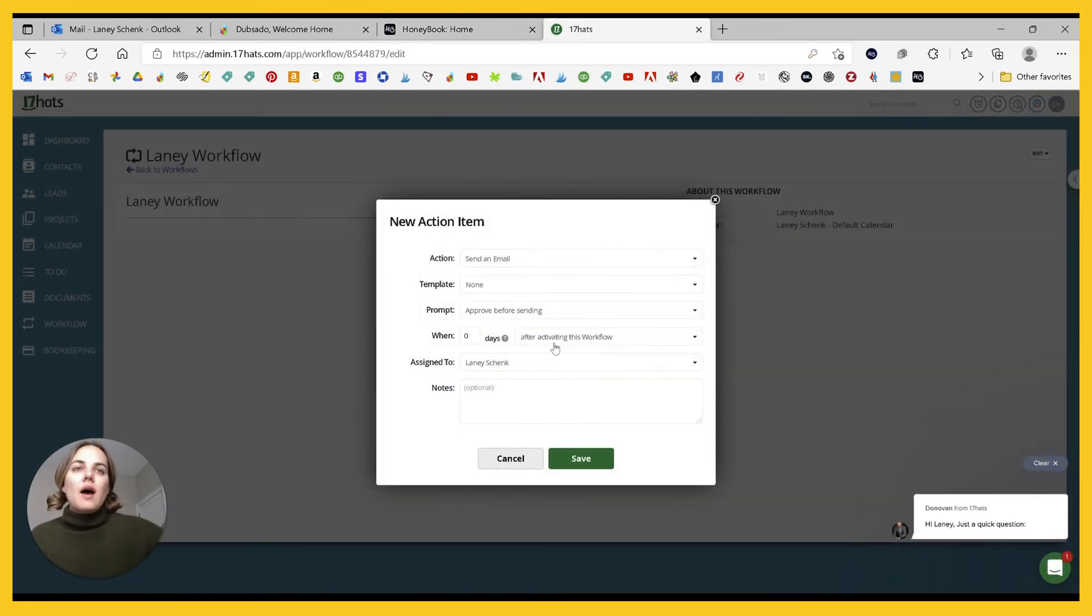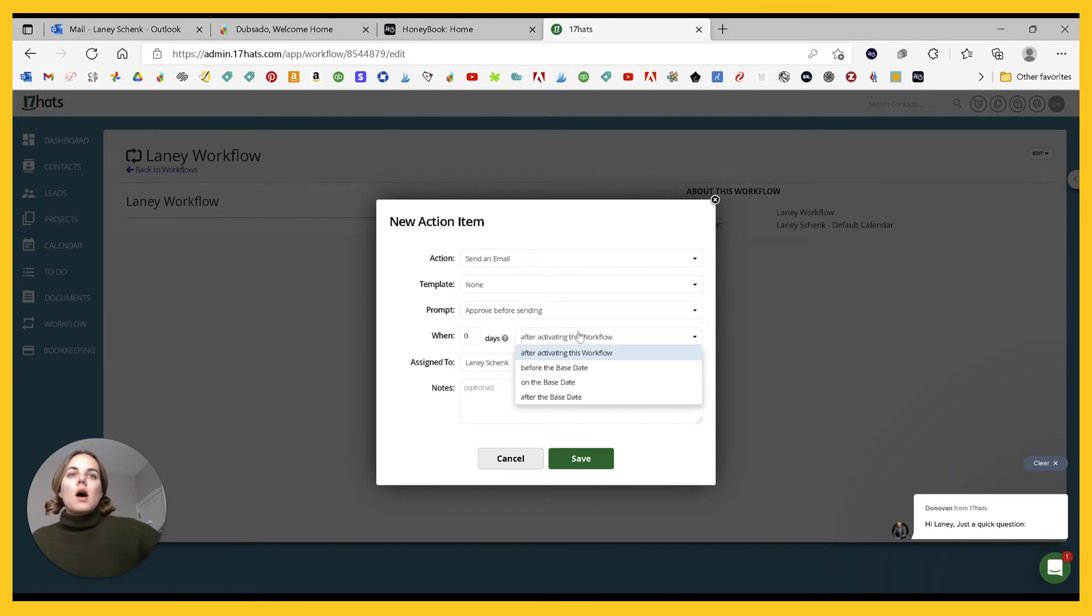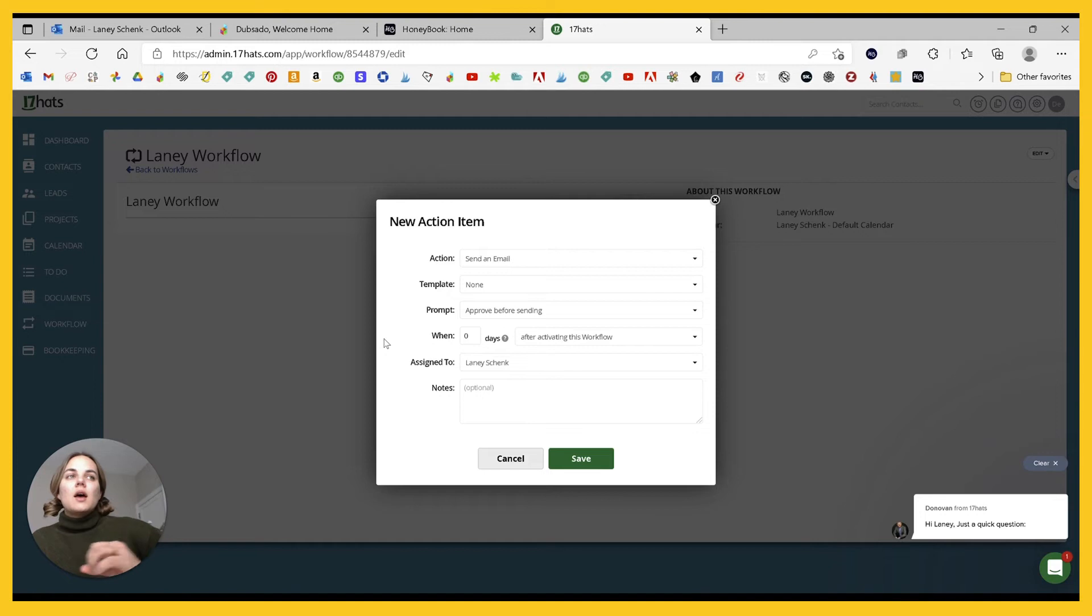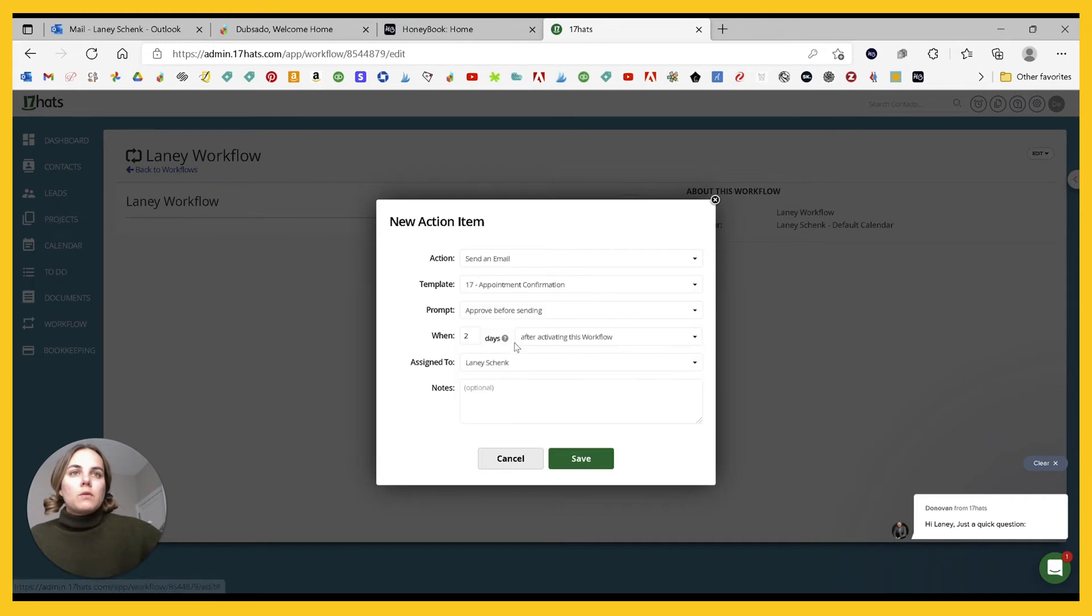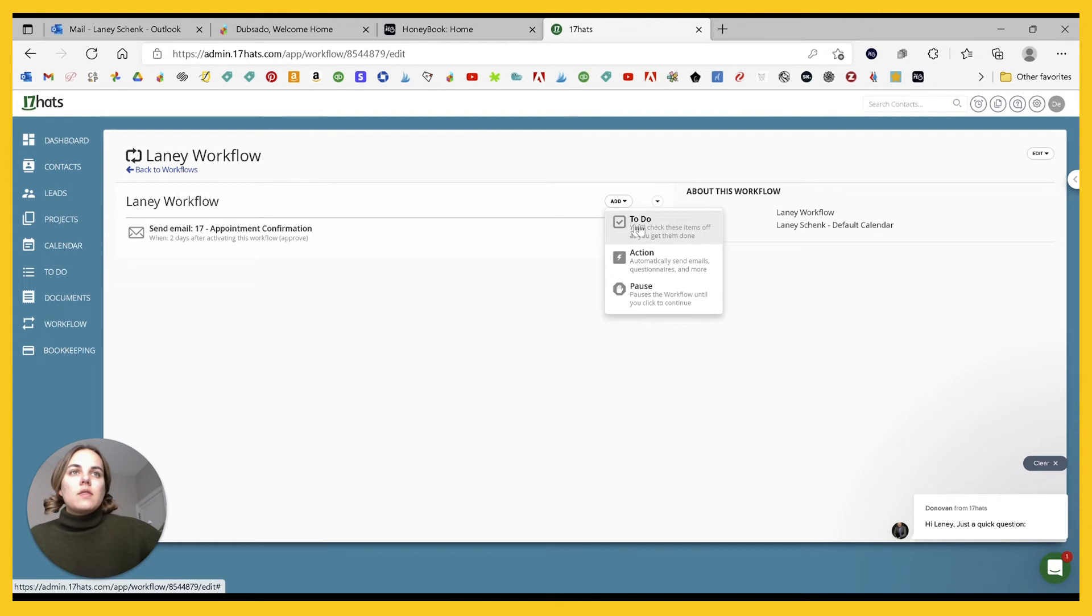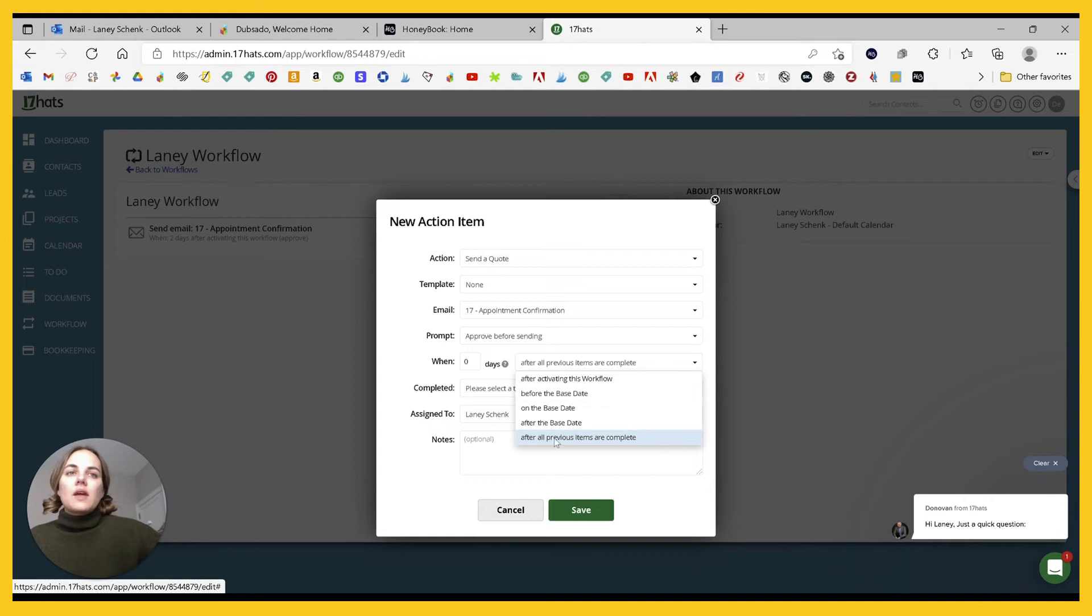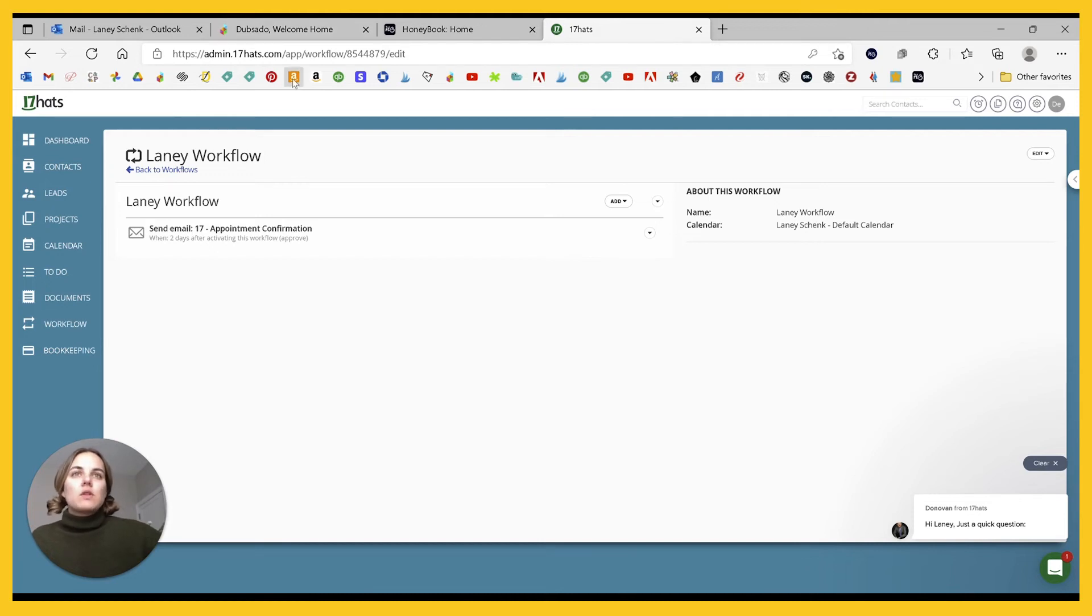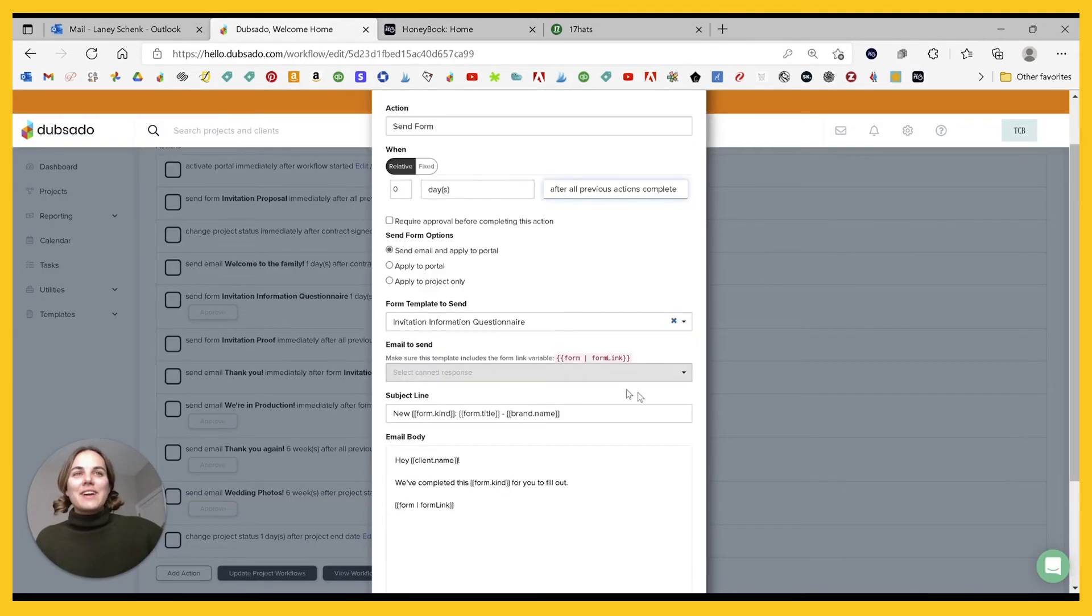And in 17 hats, we have when, so basically there's not as many triggers here. So there's a lot of actions in 17 hats, almost as many as there are in Dubsado. But there's way fewer triggers. So all you can do is after the workflow, before, on, or after the base date. You can't really do it after an email is done or after a form is completed or after the previous actions are complete. So let's say two days after completing this workflow, we'll do our template save. And then we can add another action like sending a quote. And there we get that after all previous items are complete. But that's the only one we get. So there's way fewer triggers in 17 hats, even though they have those same generally a lot of actions that you can do.